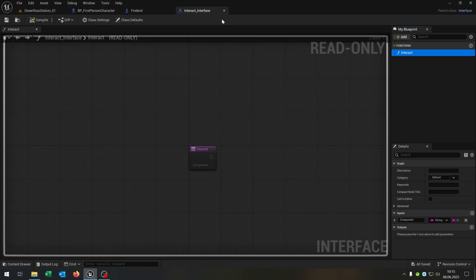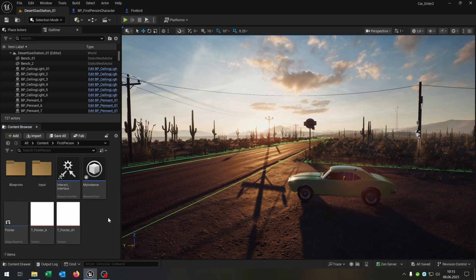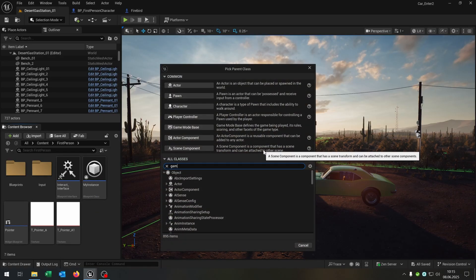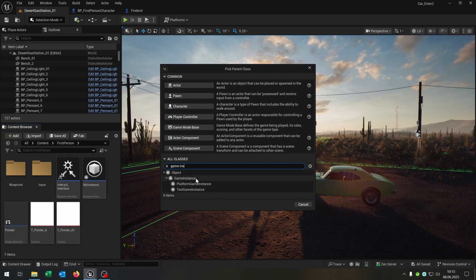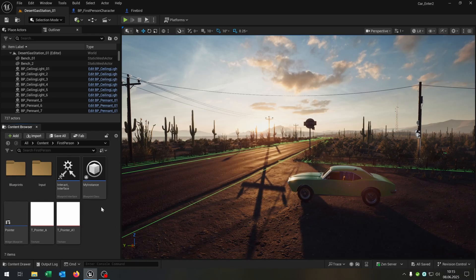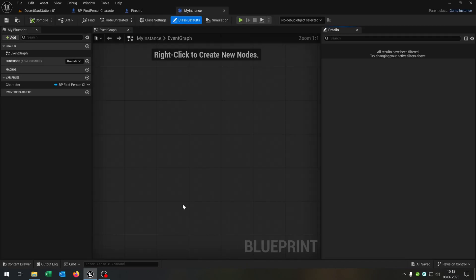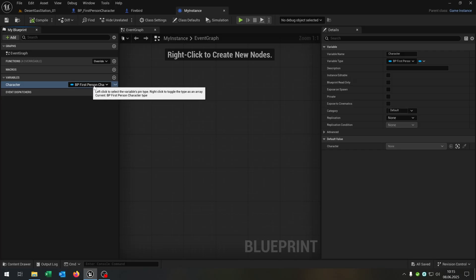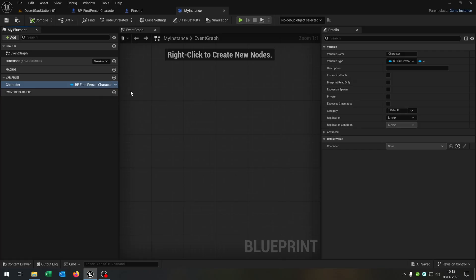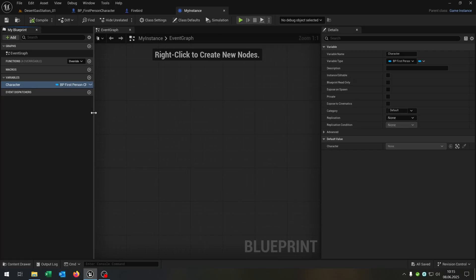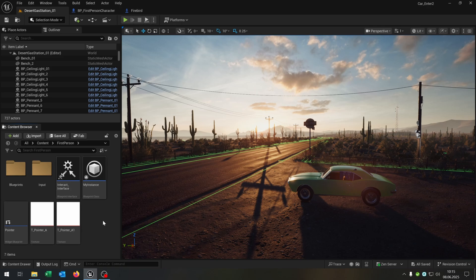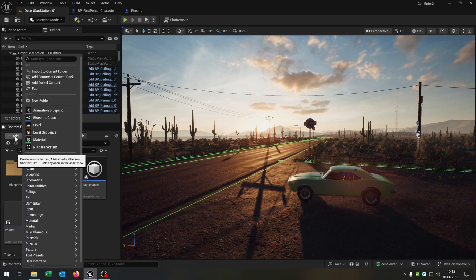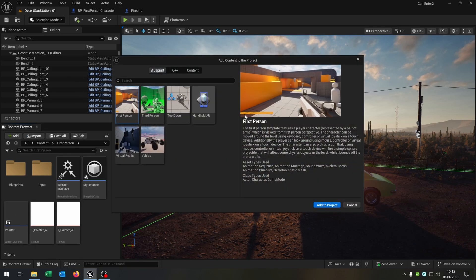Very important for later. Then we have our instance — right click blueprint class and search for the game instance. I called it my instance. This gets a variable called character, in this case a first person character object reference since we're using the first person template. If you don't have the first person template you can add it by clicking add, add feature content pack, and add the first person template.